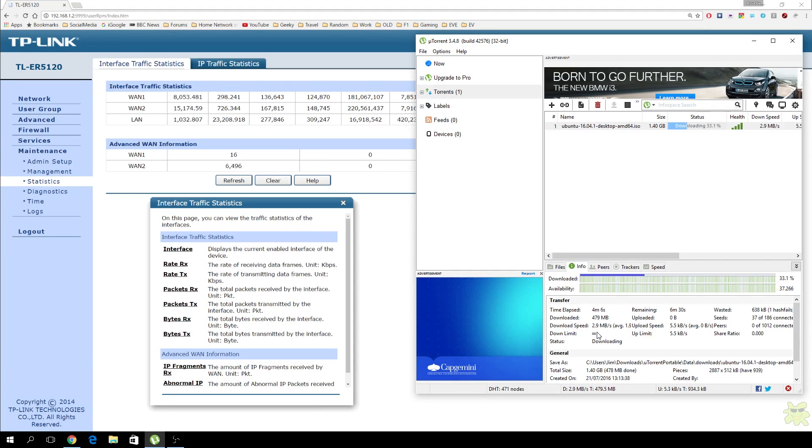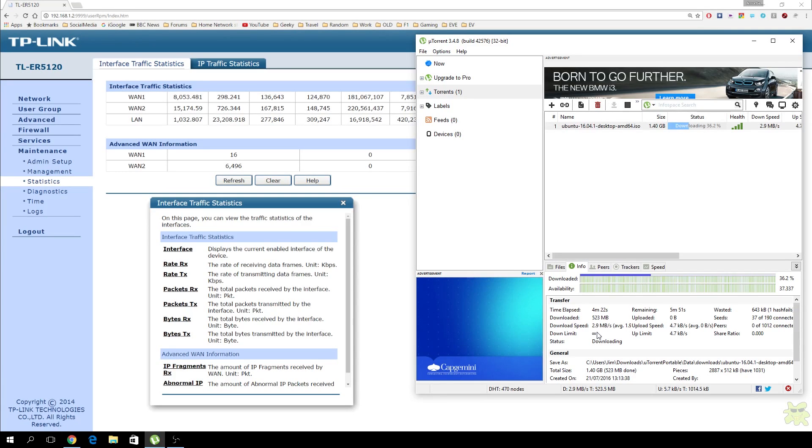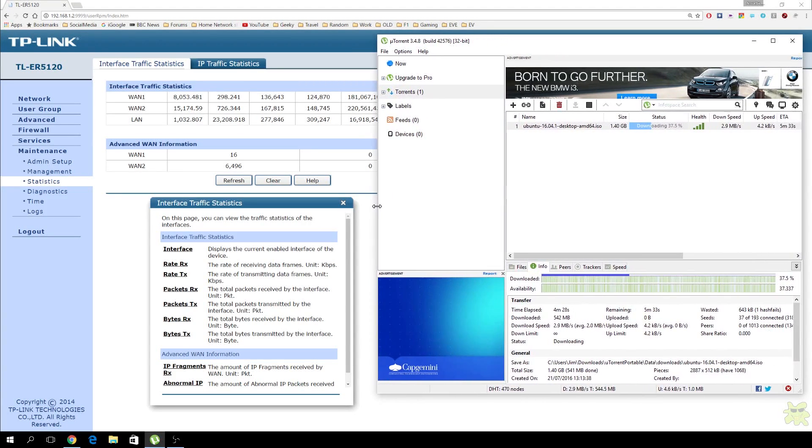So this is basically all this is about is just proving to you that it does actually double, or in my case, triple my internet speed by using more than one connection to the internet. As I mentioned earlier in the video, the downside to this, obviously, is I have two internet service providers, two phone lines, and two line rentals, ISP charges, and everything else. But for me and my family, and because of where I'm located, this makes sense for me.